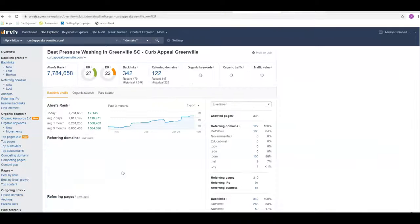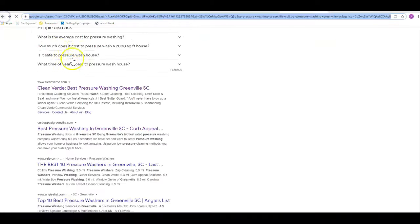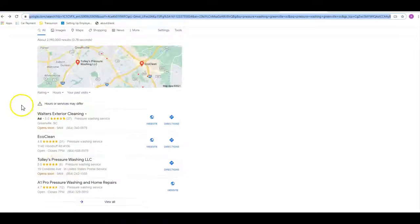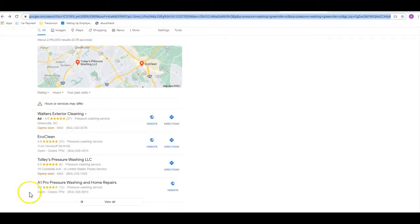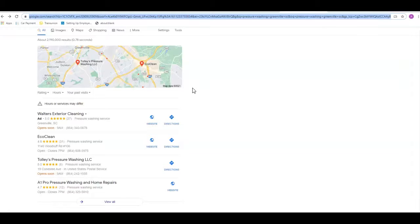The second thing that I generally talk about would be your citations. This right here is what we call the Google map pack. You should have a Google My Business page set up for your company. If not, I do highly recommend getting that done and verified as soon as possible. That is something we can help you with if you need it. What a citation is, is your business name, address, and phone number, exactly the way that it's listed on your Google My Business page, listed in multiple directories across the internet.